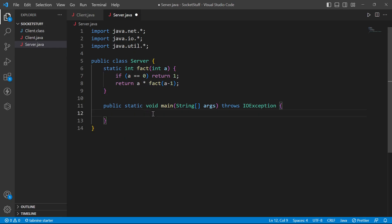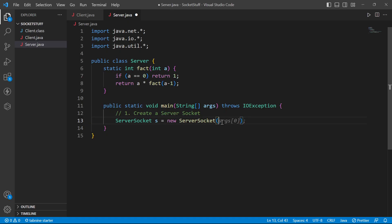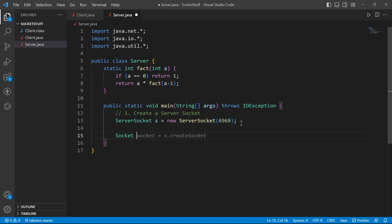Now I will make a socket — create a ServerSocket. For example, S equals new ServerSocket. I create a loop and then accept the client on the server socket.